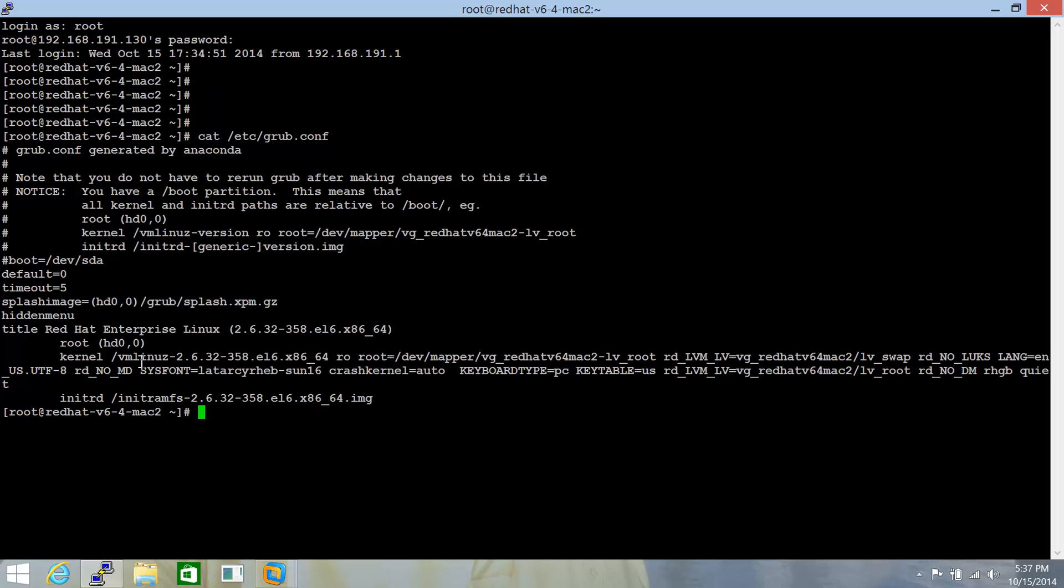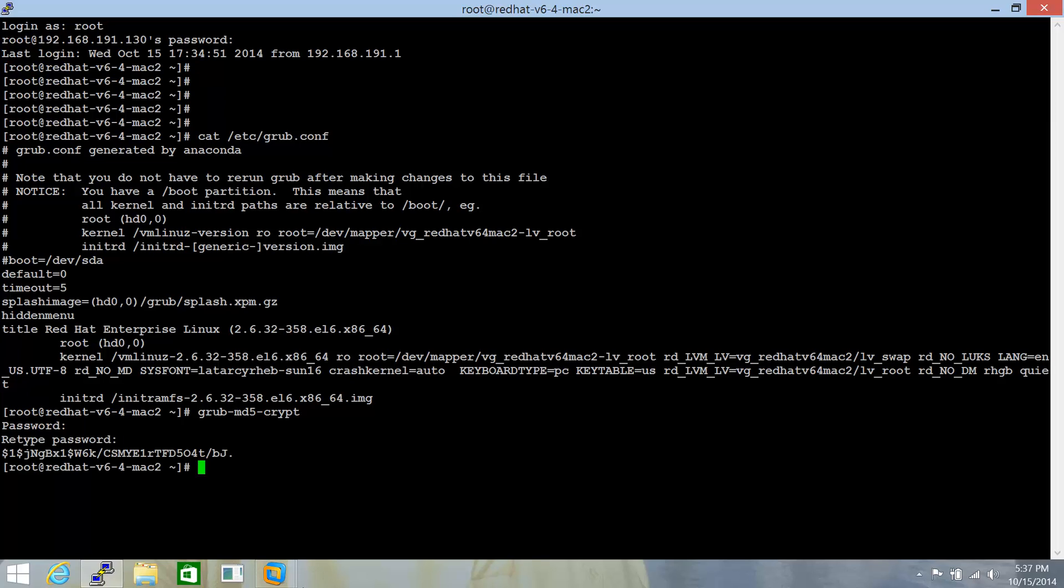The question is how to go about generating that encryption. The command here is grub-md5-crypt and it will ask you for a password. Just specify the password here, retype the password, and this will generate an encryption for the password we have specified.